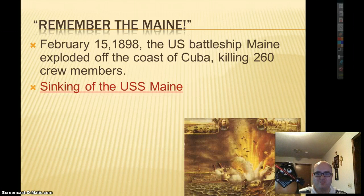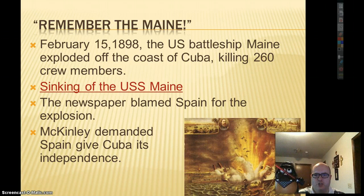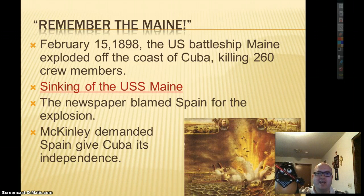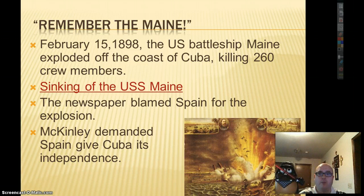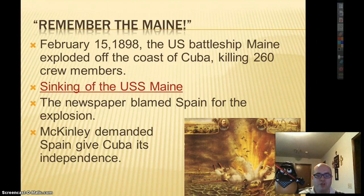On February 15th, 1898, the battleship Maine exploded off the coast of Cuba, killing 260 Americans. The newspaper blamed Spain for blowing up our ship, even though Spain had no capability of doing so. McKinley demanded Spain give Cuba its independence. The truth is the ship blew up because of a malfunction — a fuel leak causing a fire and explosion. Spain had nothing to do with it. But yellow journalism twisted it around and convinced the American public that Spain blew up the Maine, fueling this war.